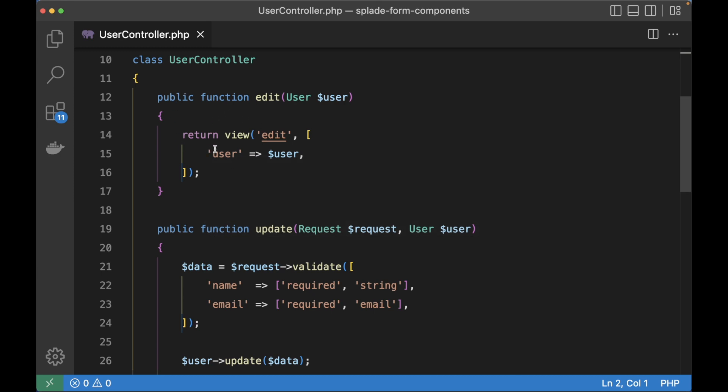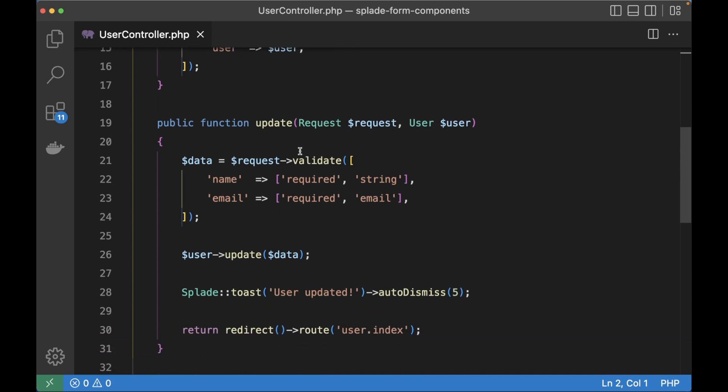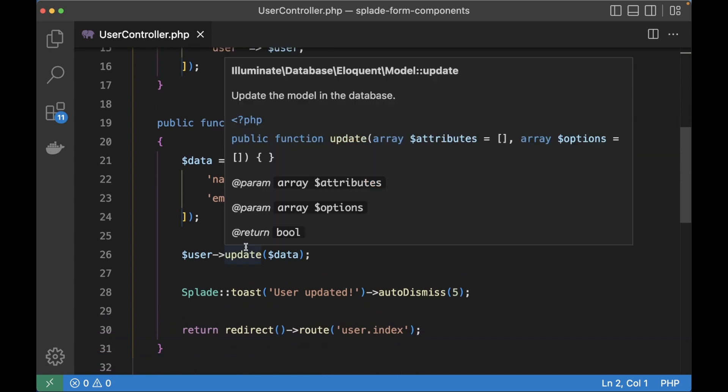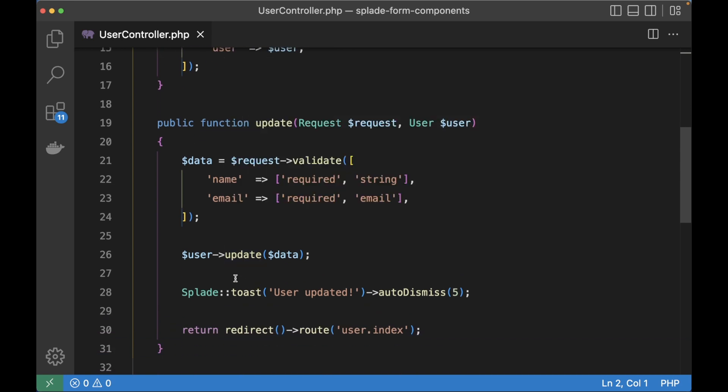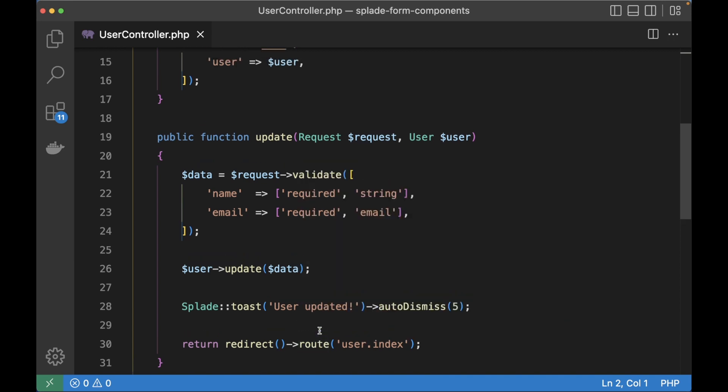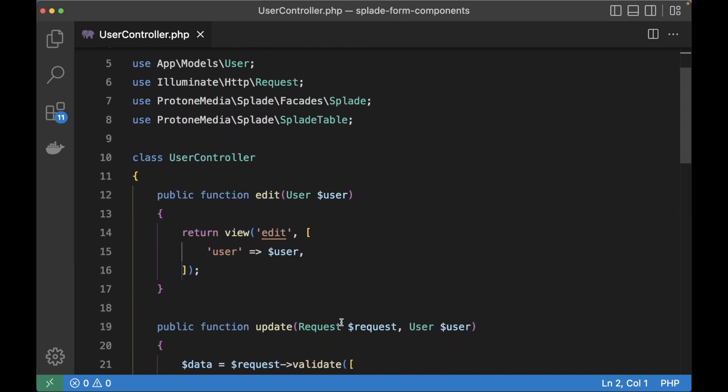Here I've got my user controller with the edit method that just returns a view with the user. Then there is the update method that validates the request, updates the user, shows the toast and then redirects back to that users table.